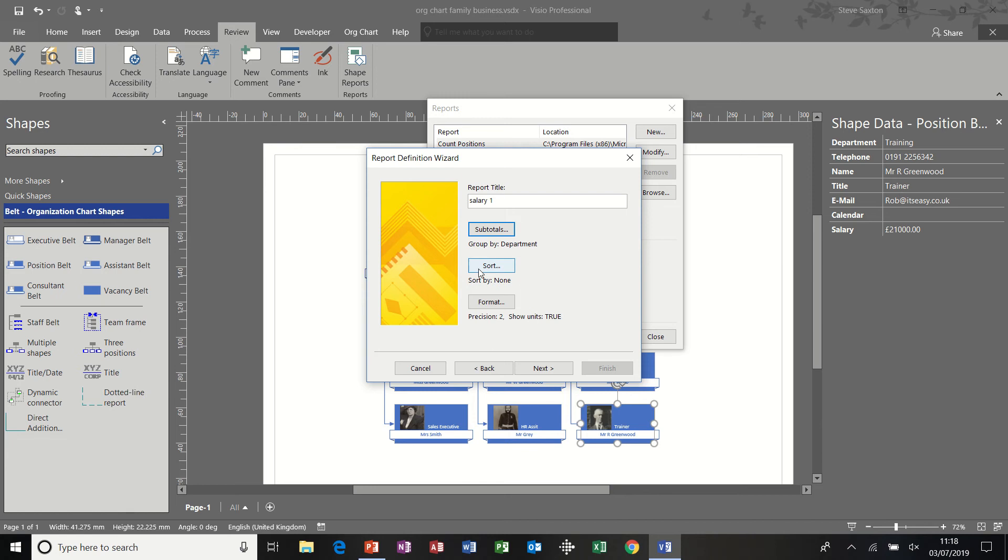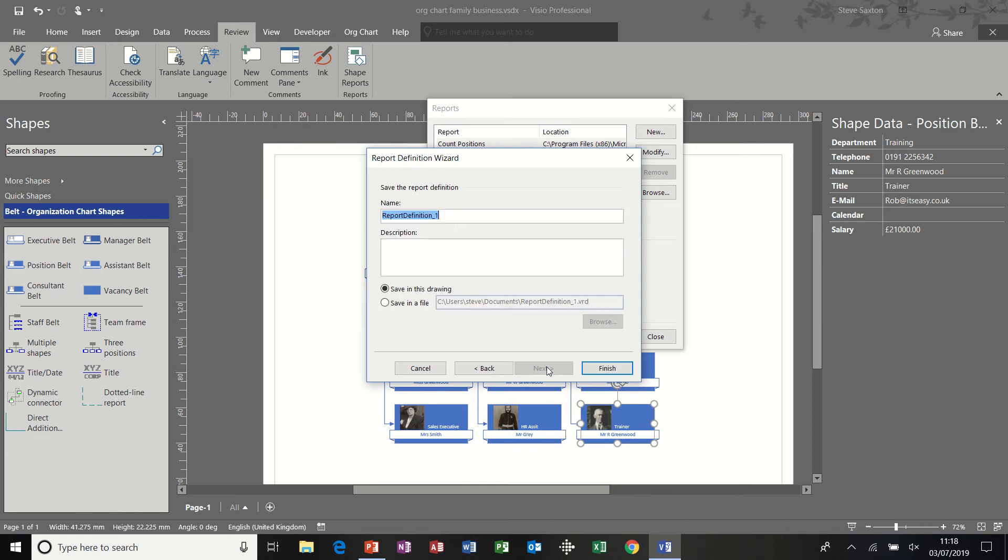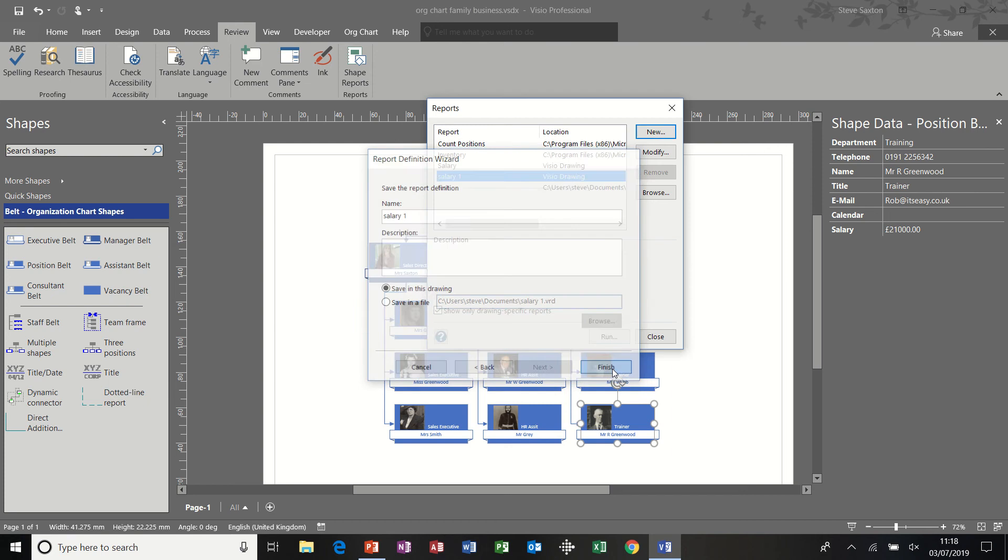I've got sort features before I go next. If I needed to sort by anything, I could use that feature. We're going to leave that as default. Next. I'm going to call it salary one. Save this in this drawing or put it into a file. I'm going to leave it in this drawing and then click finish.